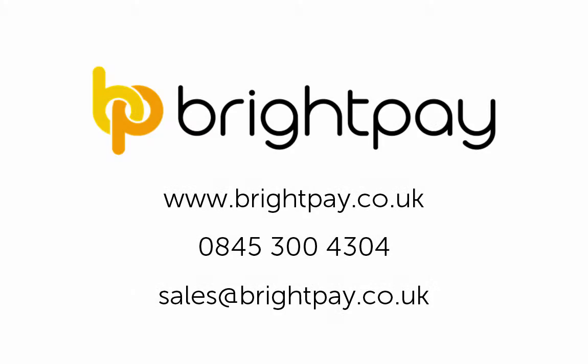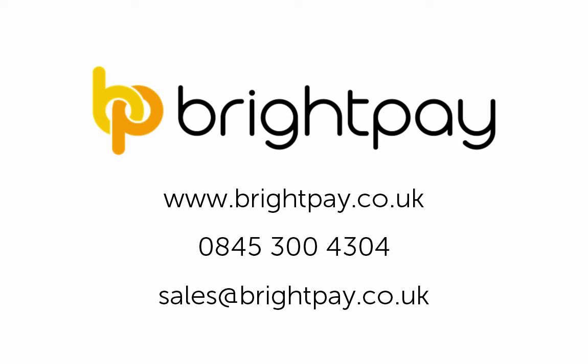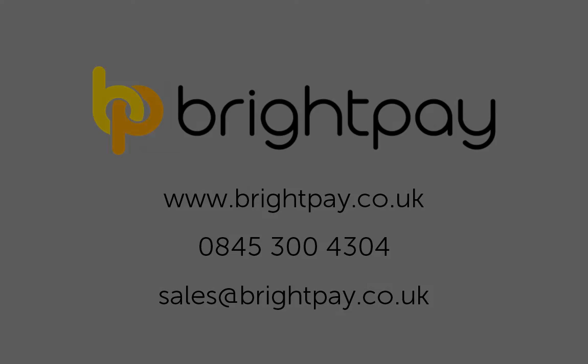For further information on our BrightPay software, including pricing and license options, please visit our website www.brightpay.co.uk. Alternatively, you can contact us by telephone on 0845 300 4304 or by email at sales at brightpay.co.uk. BrightPay can be evaluated for 60 days on a free trial basis. Simply download our current version now from our website to avail of your trial.